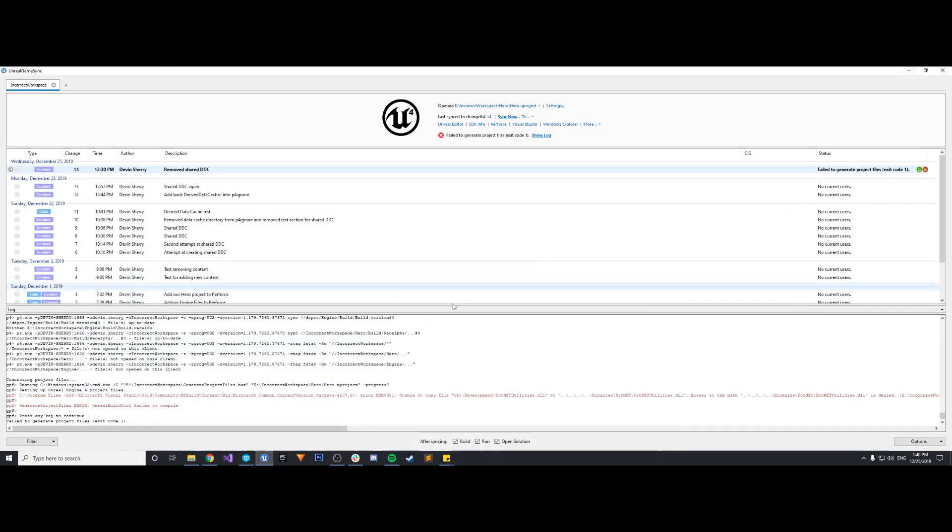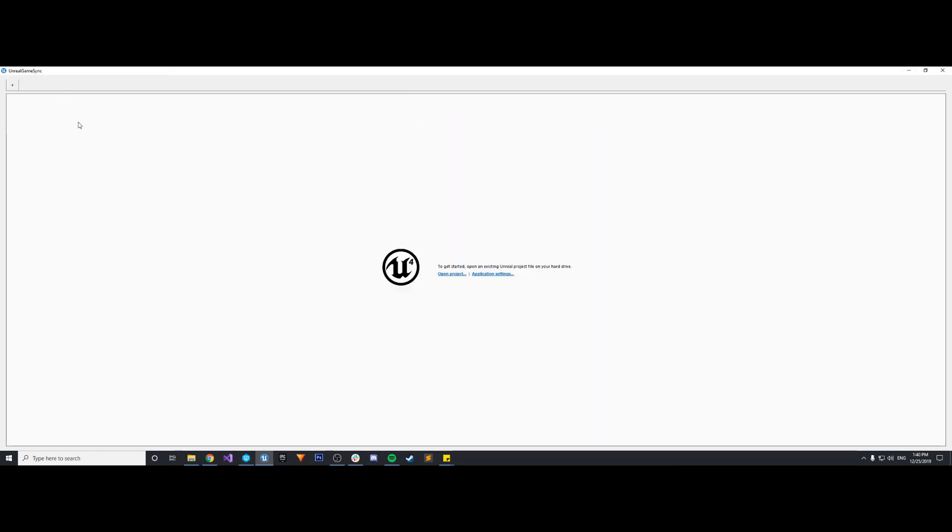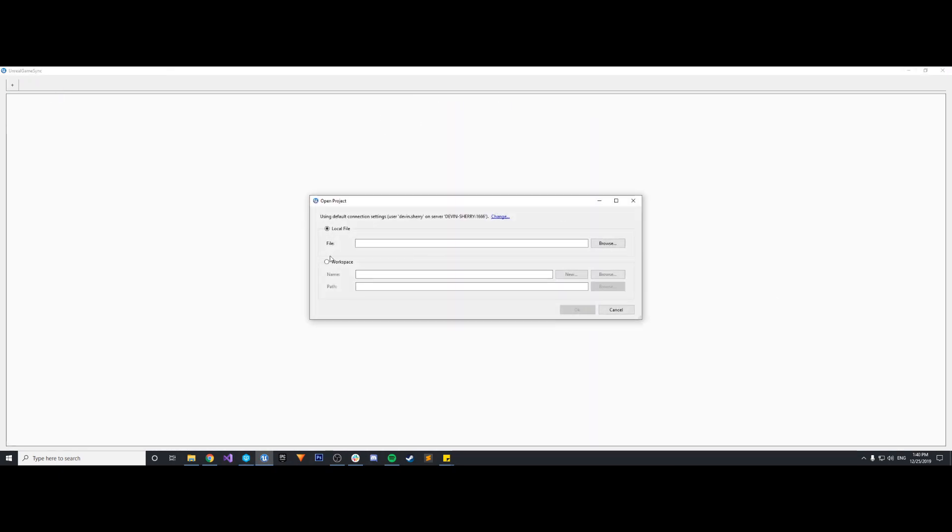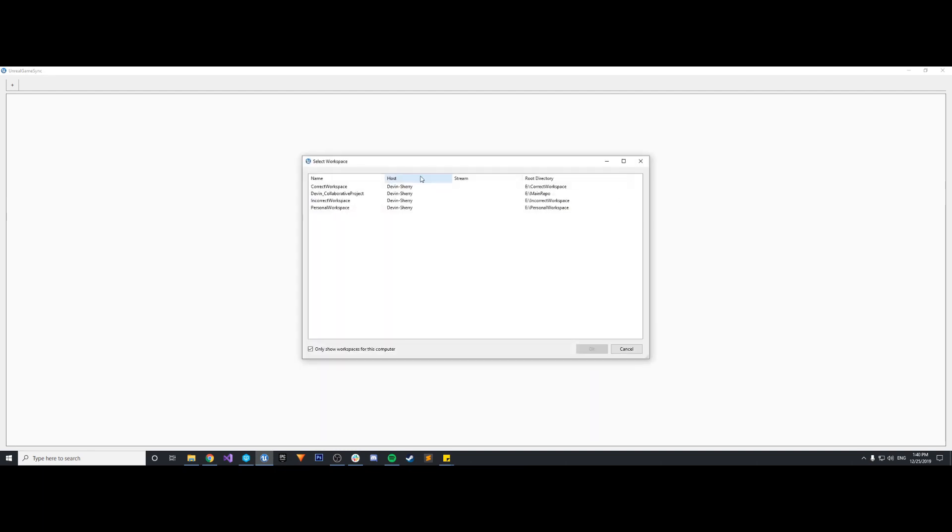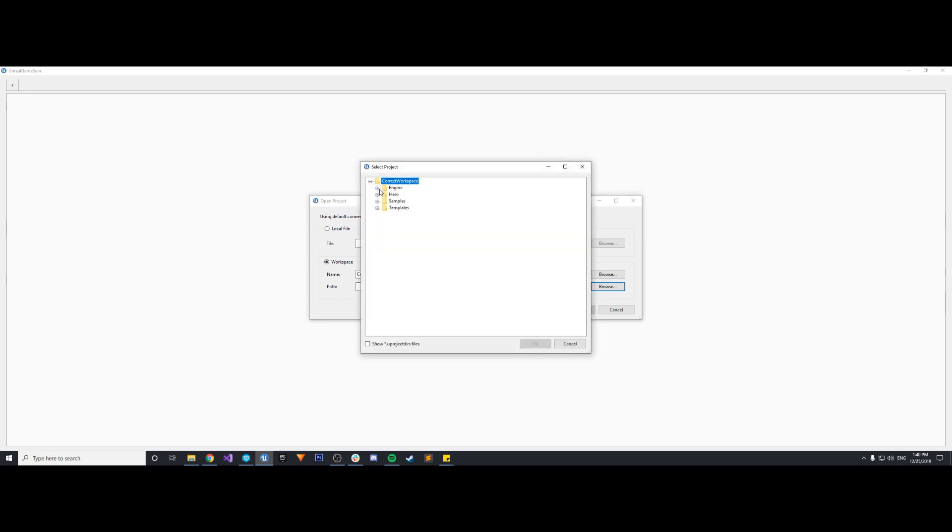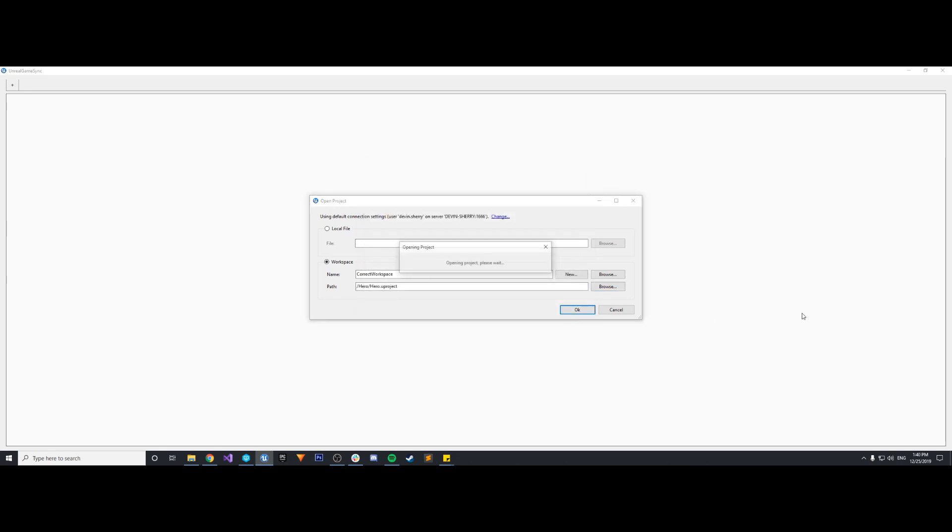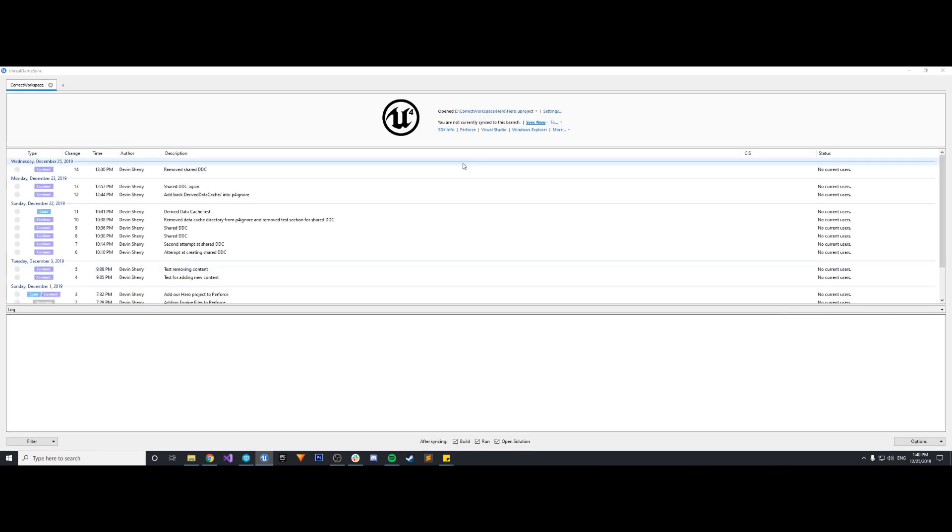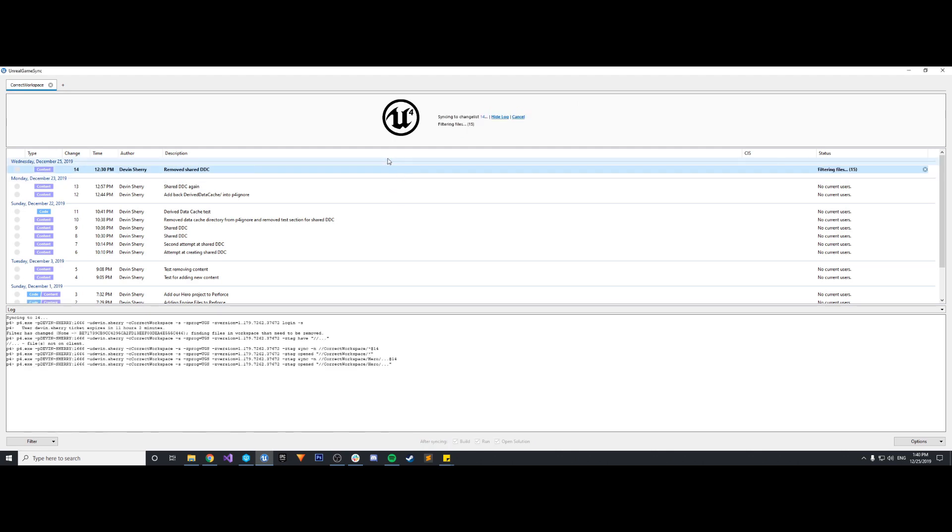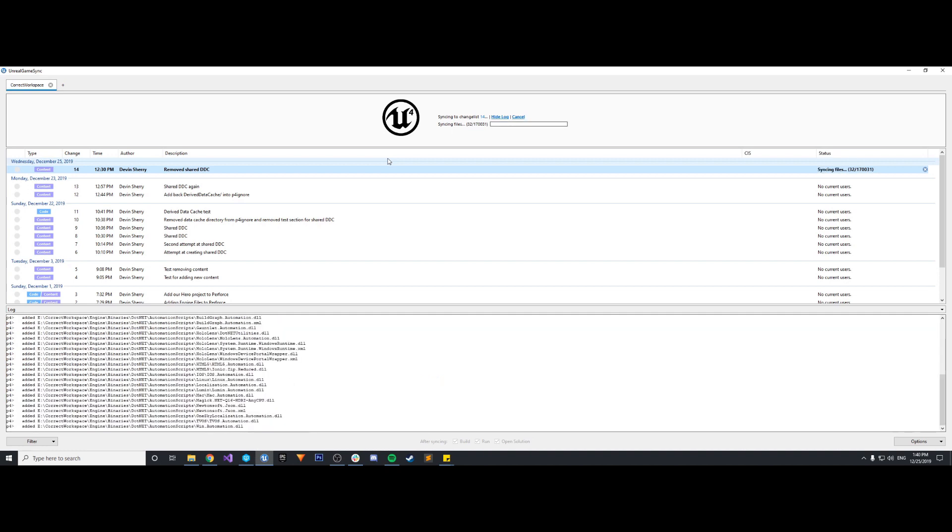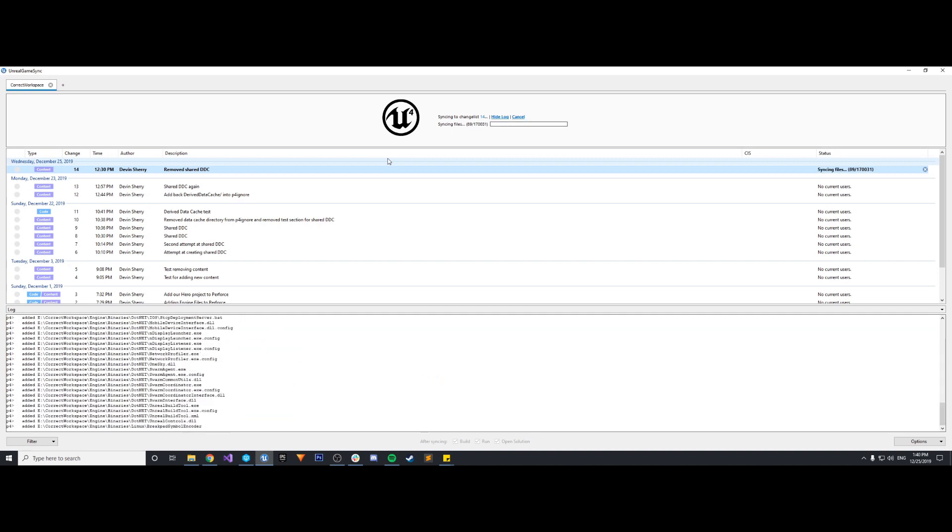So we're going to hit OK and it's going to create that workspace. So now we have our workspace. Let's go back, open this new workspace. Browse, correct workspace, path, correct workspace hero.uproject, hit OK. And now we're going to get these files again, the most up-to-date revision. It's going to do exactly what it just did for that old workspace with this new one. 170,000 files because it's the engine code, the project code. So again, it's going to take a minute.